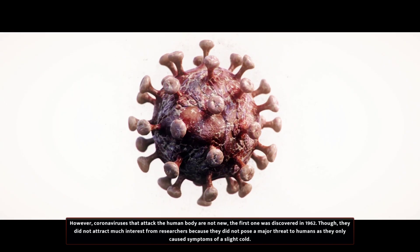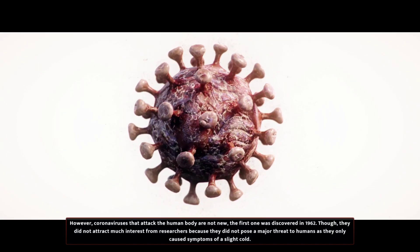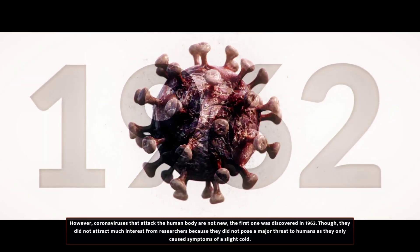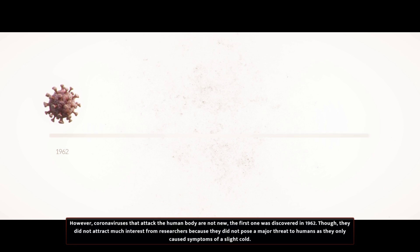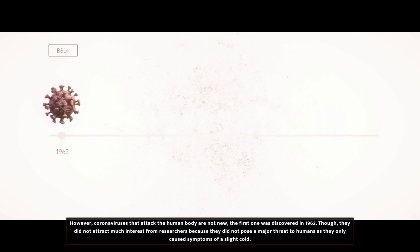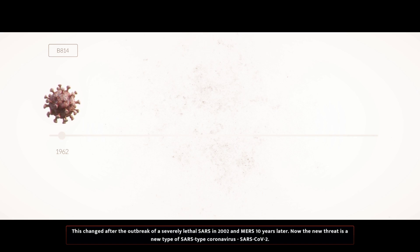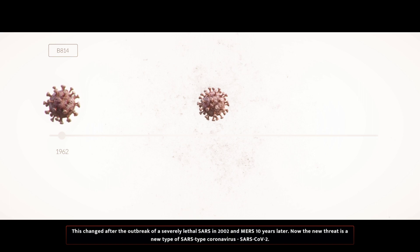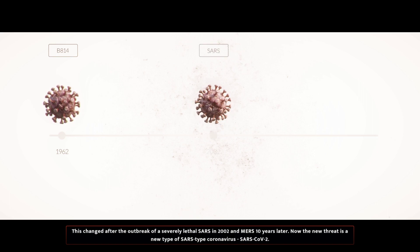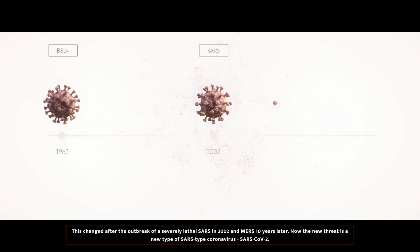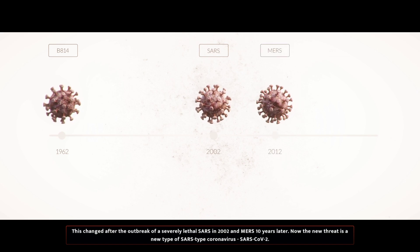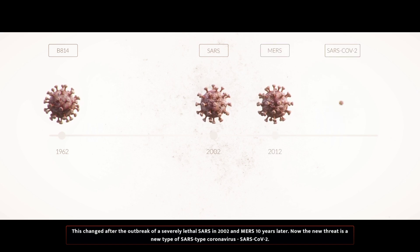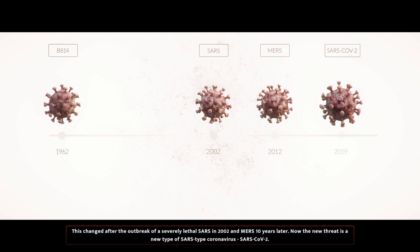However, coronaviruses that attack the human body are not new. The first one was discovered in 1962, though they did not attract much interest from researchers, because they did not pose a major threat to humans, as they only caused symptoms of a virus-like cold. This changed after the outbreak of a severely lethal SARS in 2002, and MERS 10 years later. Now the new threat is a new type of SARS-type coronavirus, SARS-CoV-2.